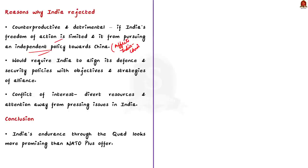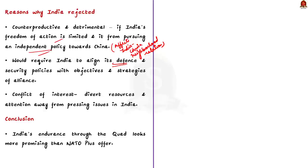Thirdly, India has traditionally maintained a policy of strategic autonomy. This allows India to engage with multiple nations and blocs based on India's own interest. But joining a NATO framework would require India to align its defense and security policies with the objective and strategies of the NATO alliance. This again undermines India's strategic autonomy.